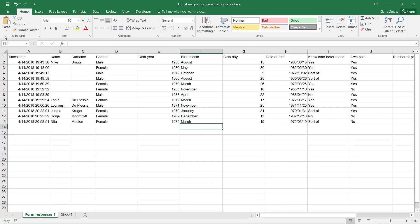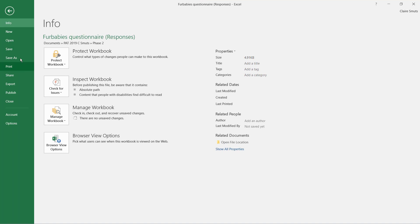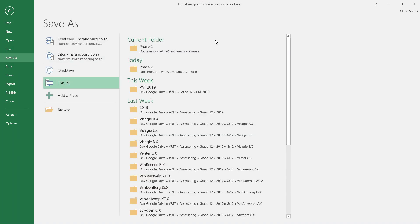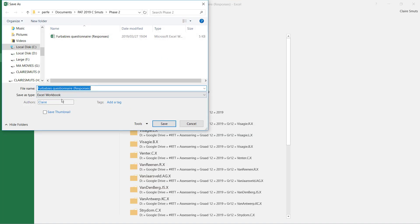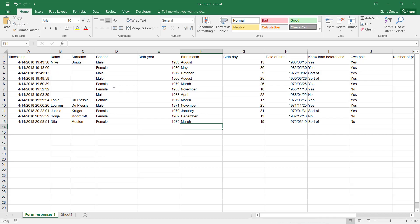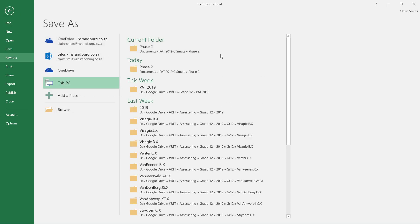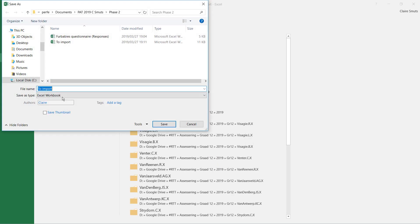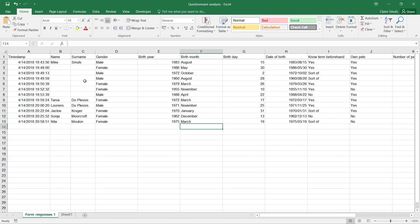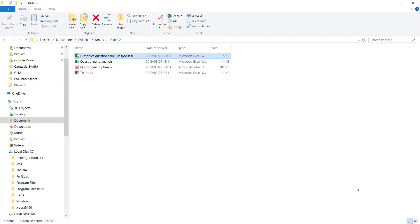So I'm going to save it as 'to import' just for myself for later. Okay, so there is my one copy. Then I'm going to save it as again and call it questionnaire analysis.